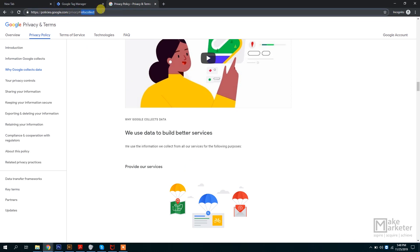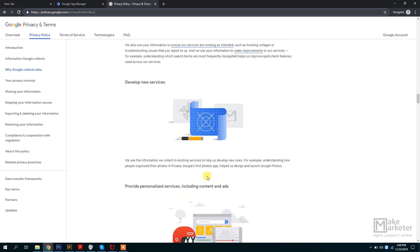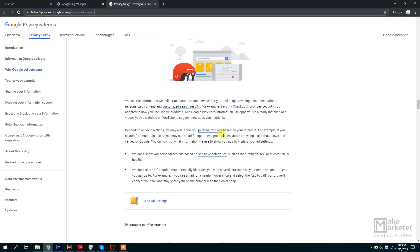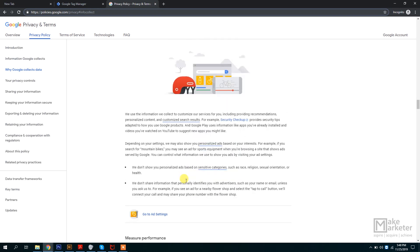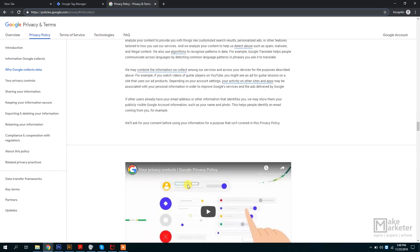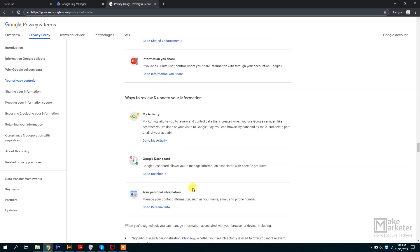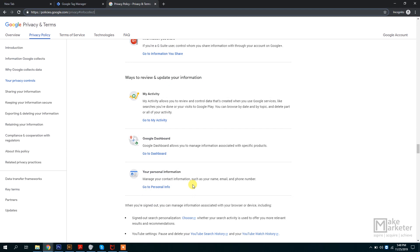For more details you can visit policies.google.com/privacy and look under the info-collect section. Google serves you personalized ads based on your interests, and that happens mainly because Google collects so much information about you. As a digital marketer or someone who interprets data and finds insights, you need to know these things. These little details will differentiate you from those who think they know digital marketing or Google Analytics but don't truly understand the fundamentals.